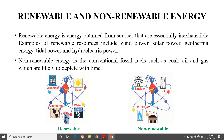The third classification is renewable and non-renewable energy. Renewable energy is energy obtained from sources that are essentially inexhaustible — examples include wind power, solar power, geothermal energy, tidal power and hydroelectric power. Non-renewable energy refers to conventional fossil fuels such as coal, oil and gas which are likely to deplete with time. This summarizes what we have discussed regarding the different classifications of energy.